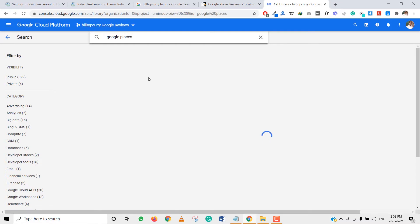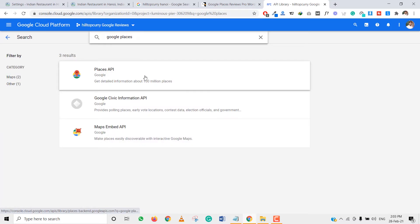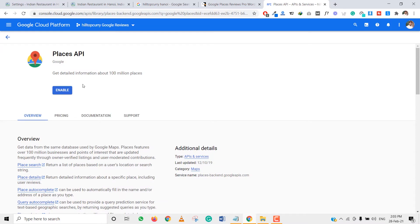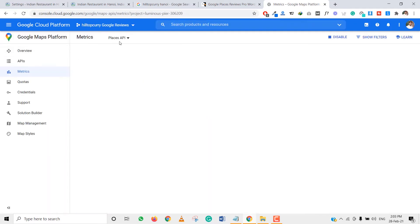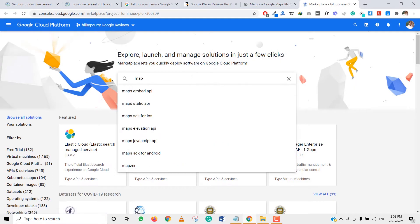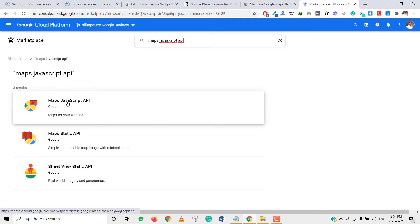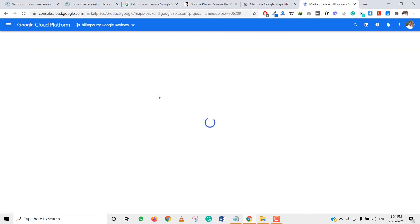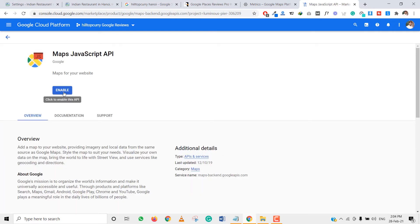We need to enable the Places API — click enable. We also need to enable one more API: the Maps JavaScript API. Click on enable.